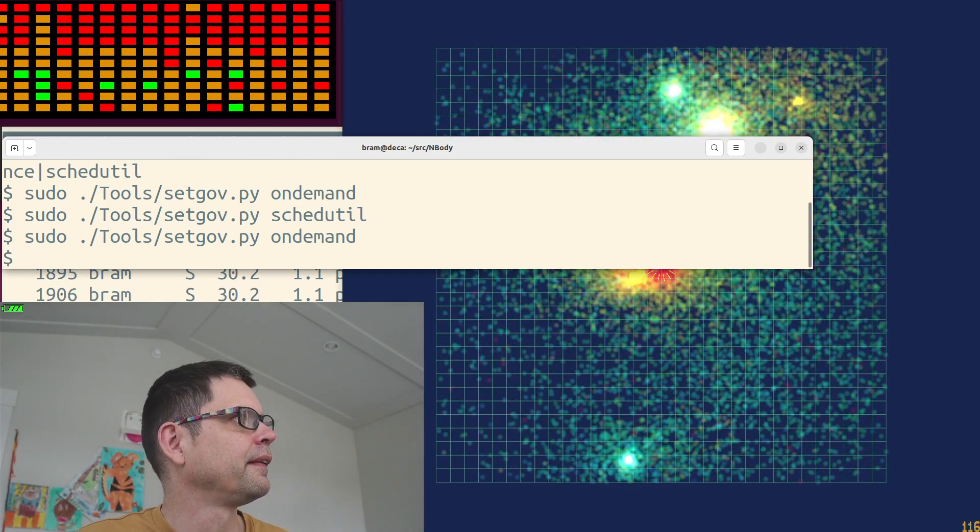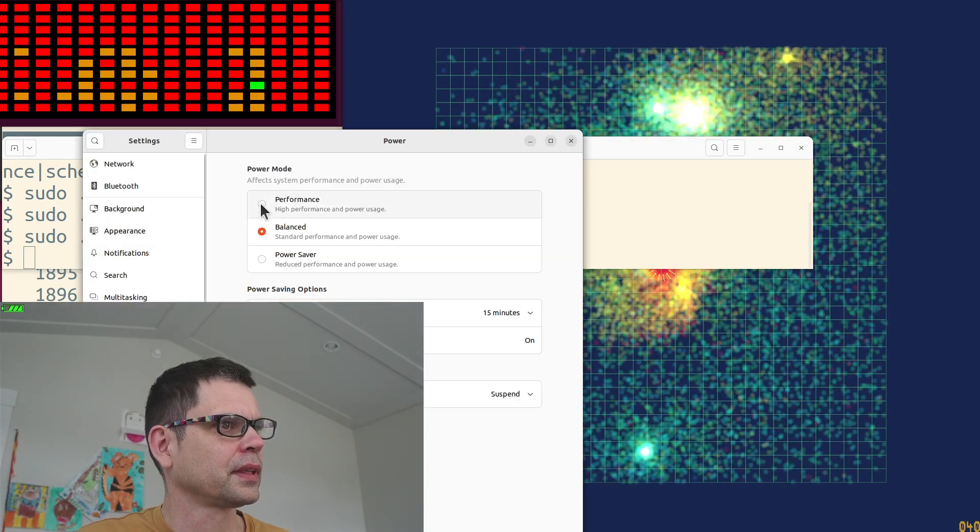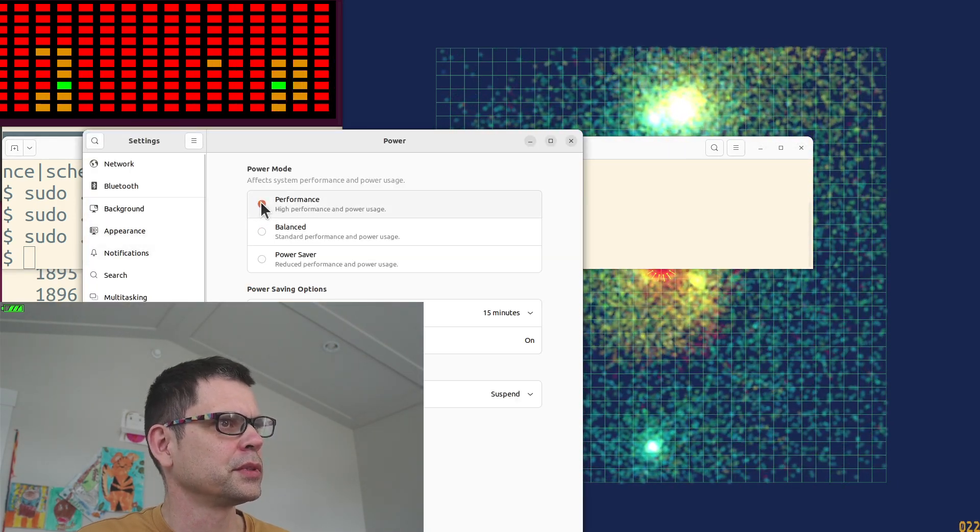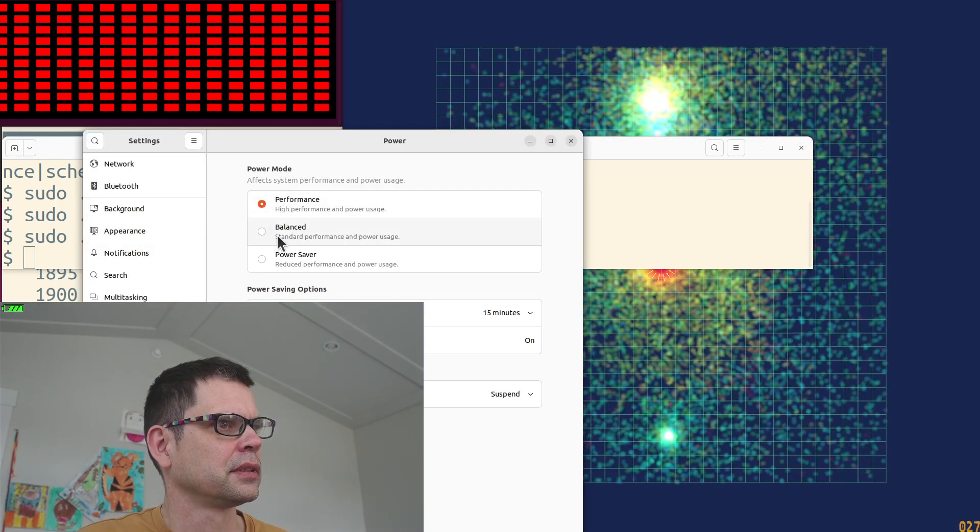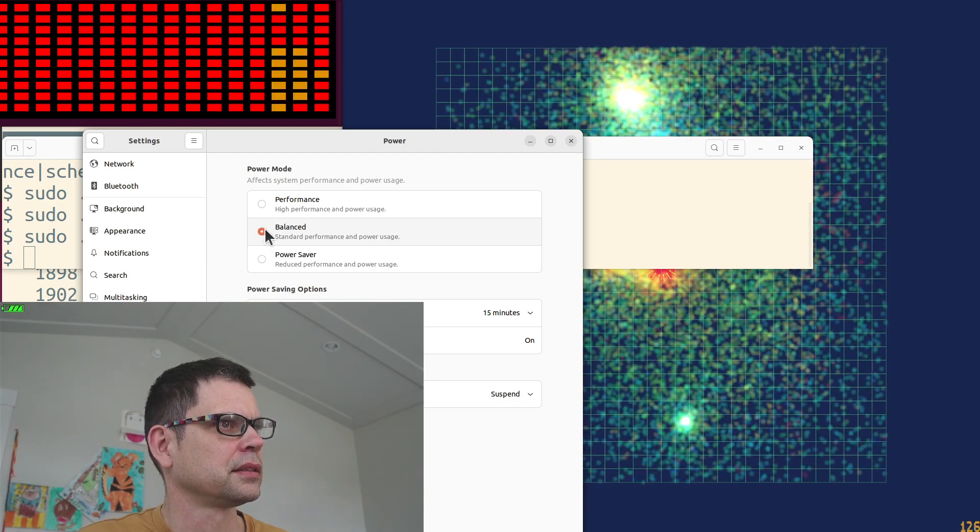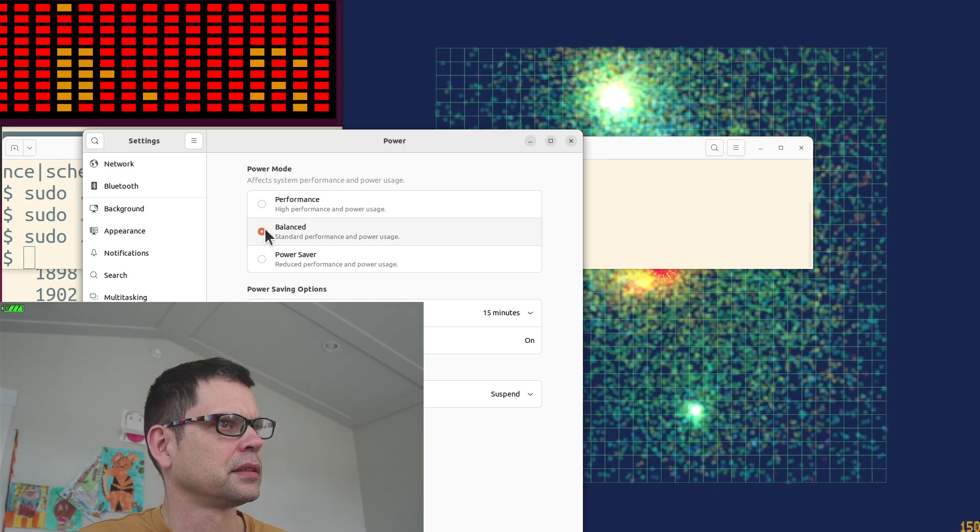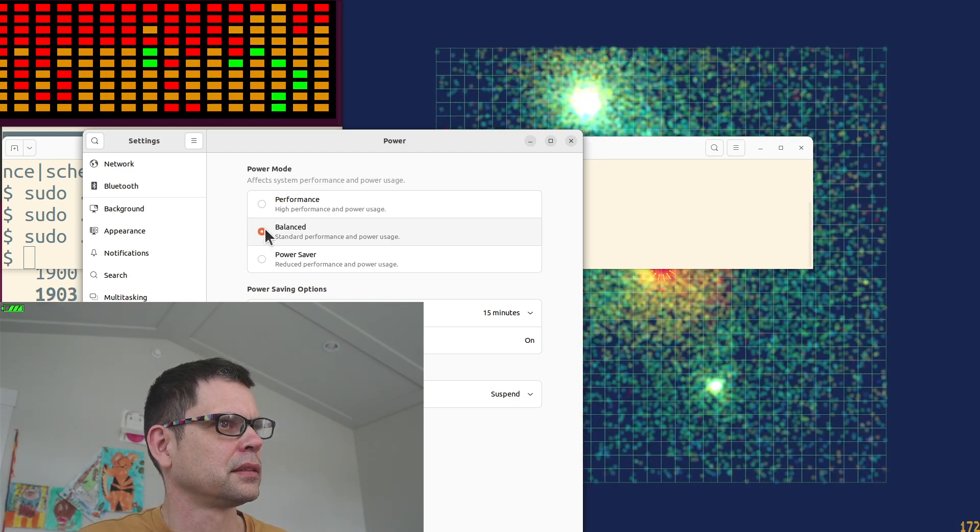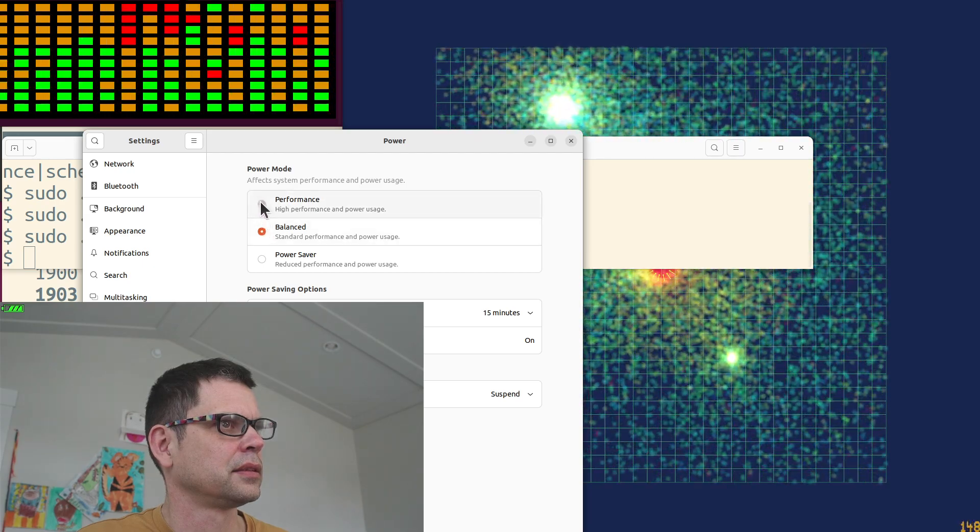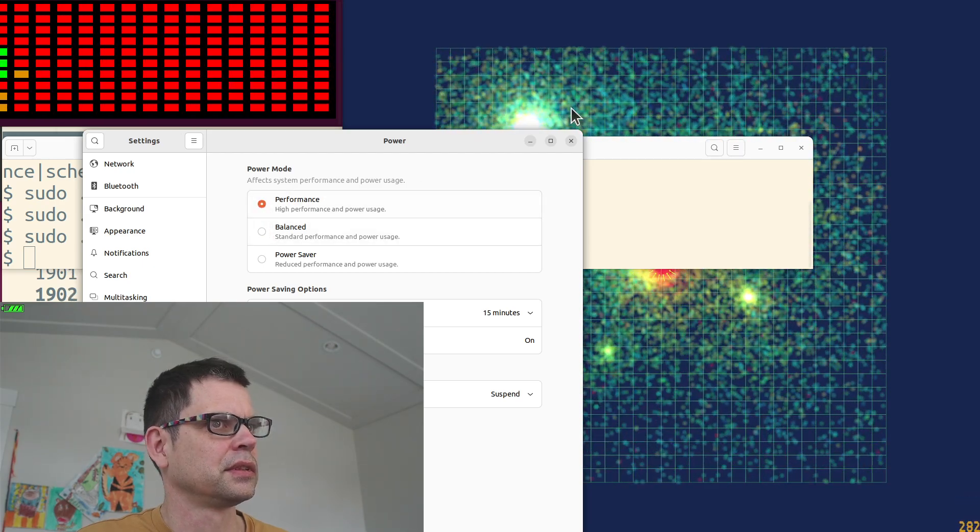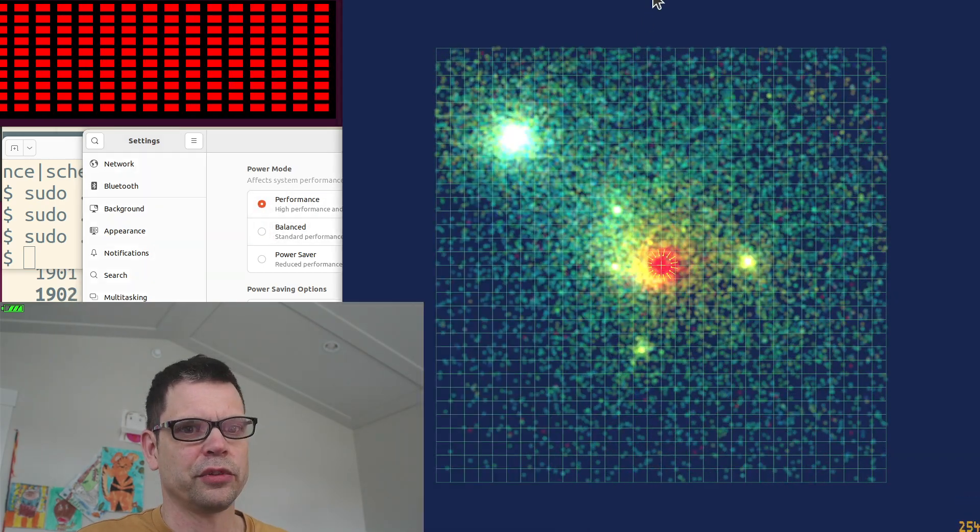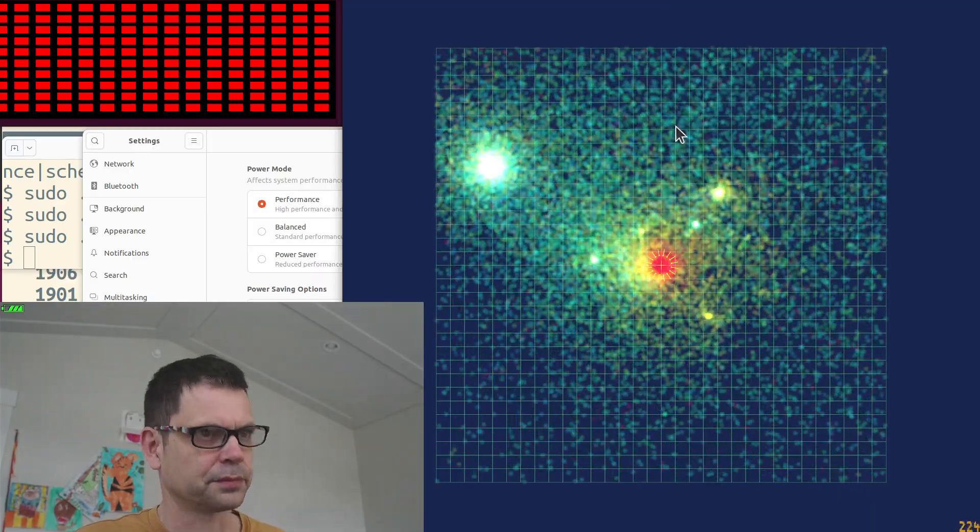Let's try this again. Set it to performance. Balanced. Performance. So now we've got the full power of the system.